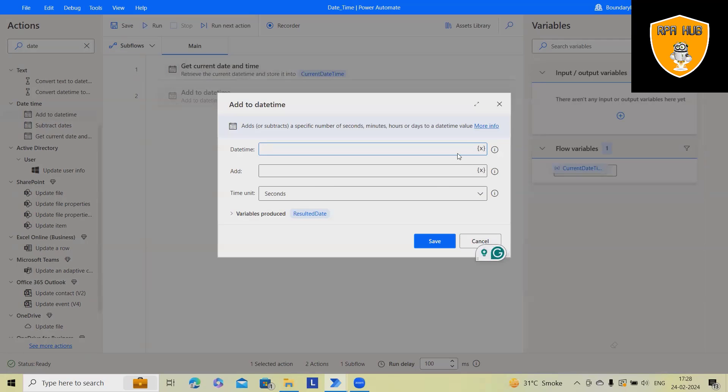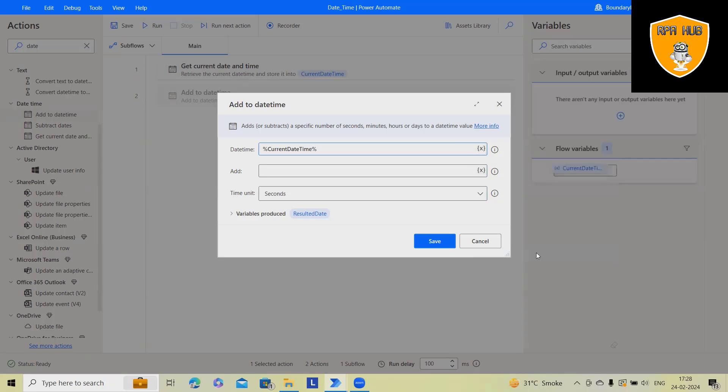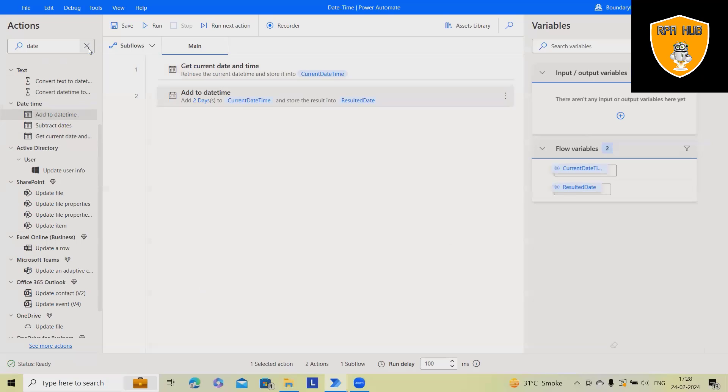So let's say you wanted to add something into the date time format. So here I will just use this one and add two days and then that's the result.